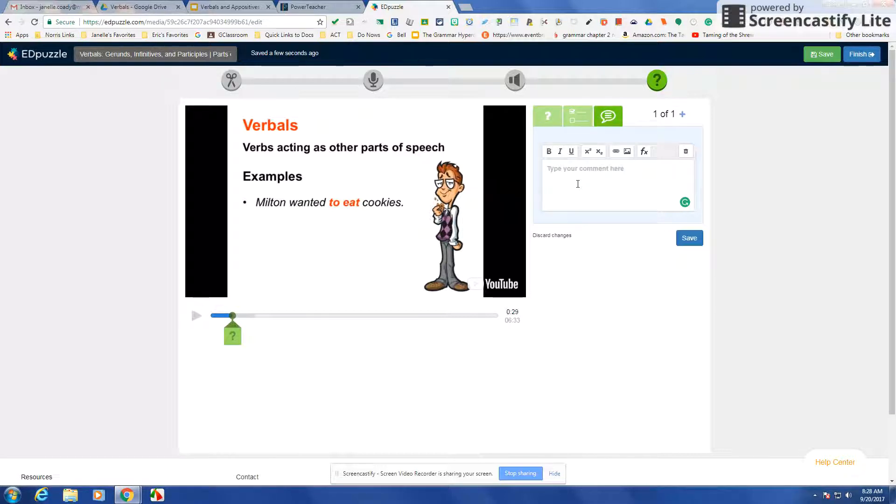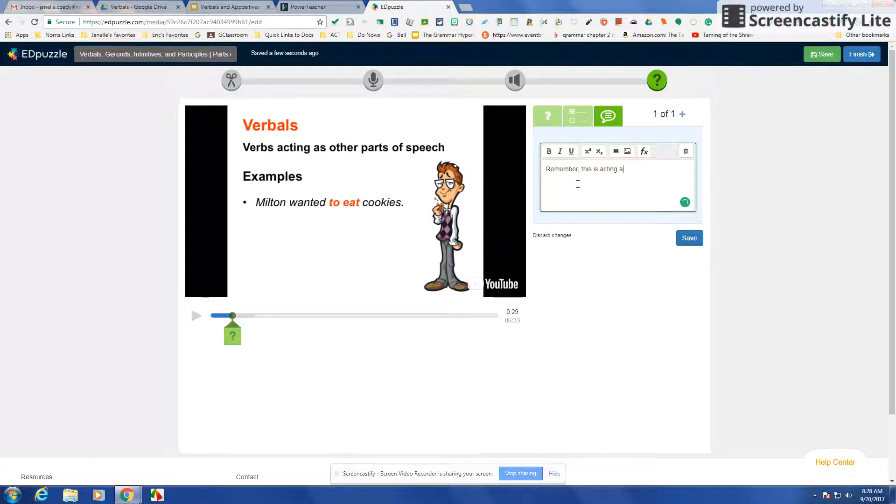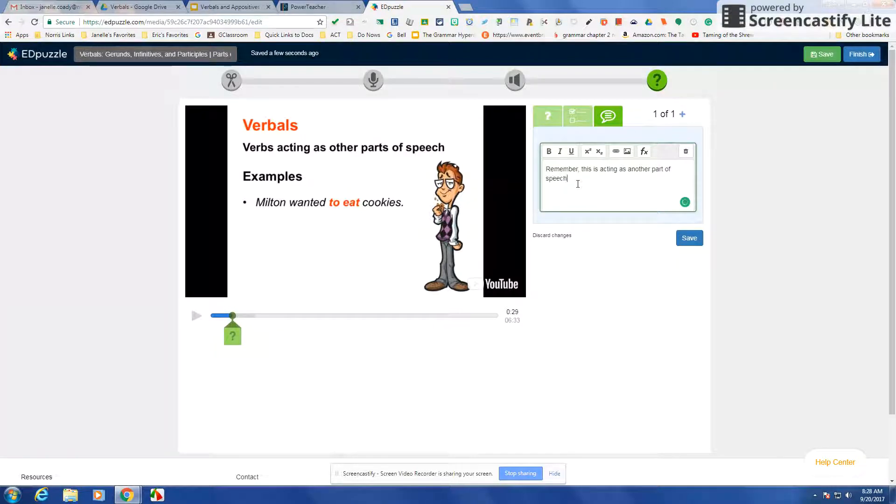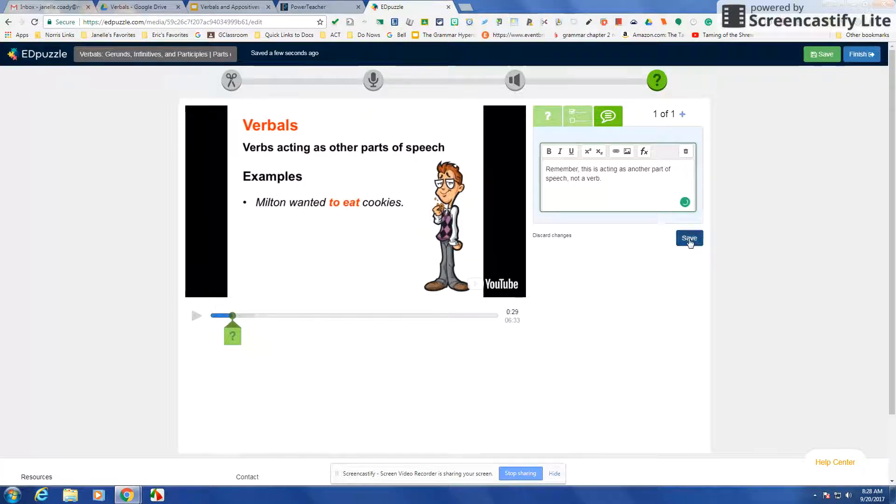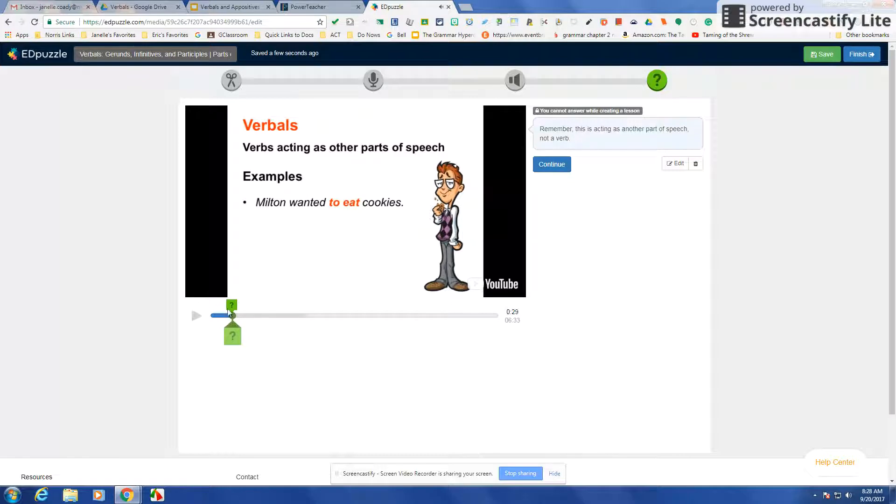So let's say that I want to say remember this is acting as another part of speech, not paper. Then you would keep doing that. You could say continue and the video is going to continue.